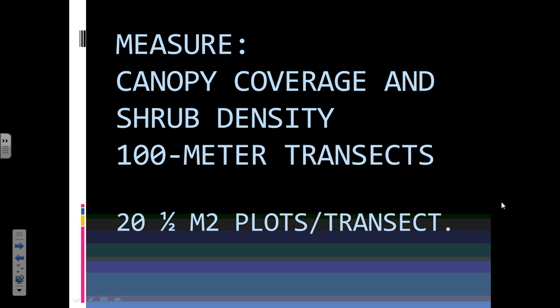100-meter transects are really good because they get you past aberrations. If you're trying to cheat, it's very hard with a 100-meter transect — it's really hard to do anything except lay it out and measure it. And I did 20 half-meter by one-meter square plots, plus shrub density.